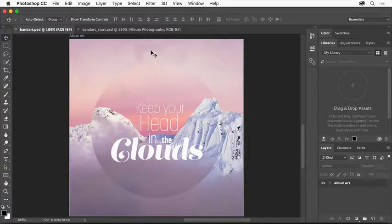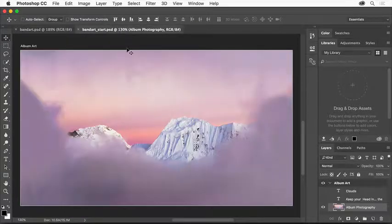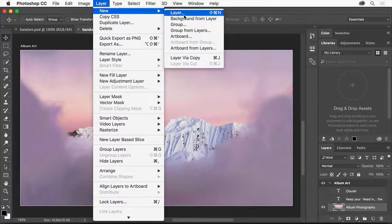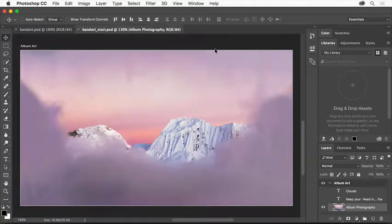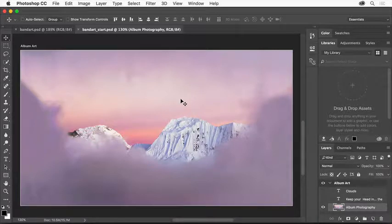I've started my project by opening an image file and adding an artboard to the file by choosing Layer New Artboard from Layers. In this case, artboards will let me try out different design ideas in the same file.